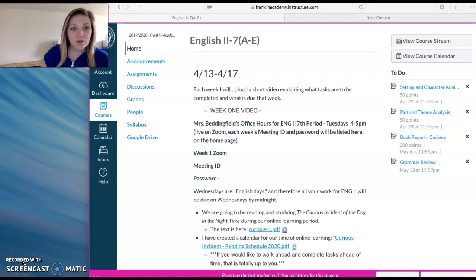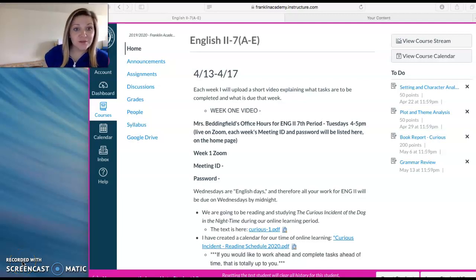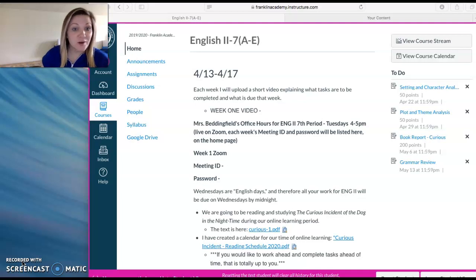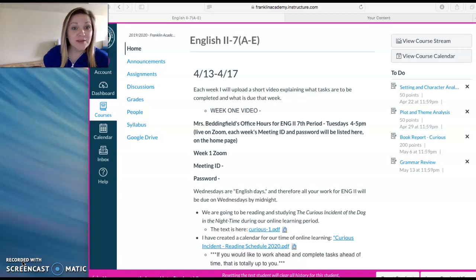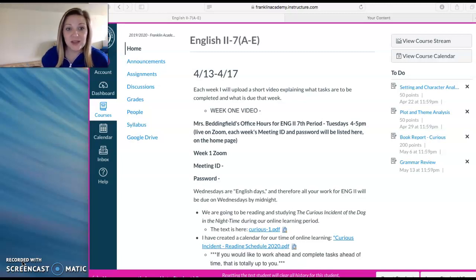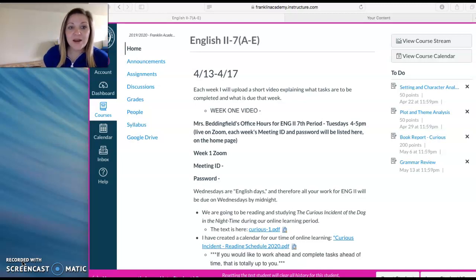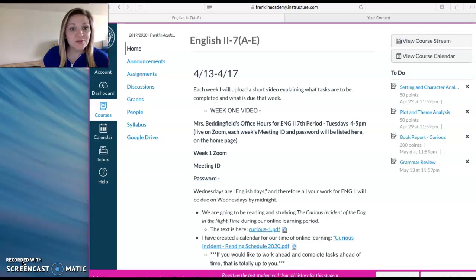Hey guys, welcome to the first video of our online learning process. I'm going to go through an overview of what English is going to look like online for the next few weeks, and then towards the end of this video, I'll go through specifics for what is due this week.